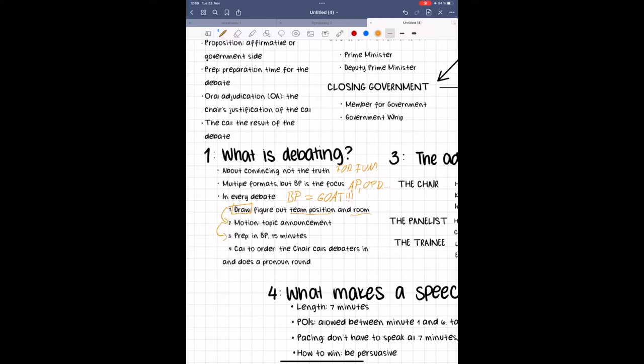Once prep time has concluded, the judge will call the debate to order and note down the speaking order, meaning who speaks first and second in each team. While introducing yourself, feel free to offer the pronouns you wish to be addressed by, or if you'd like to be addressed by gender-neutral language and the position you're speaking, let them know as well.